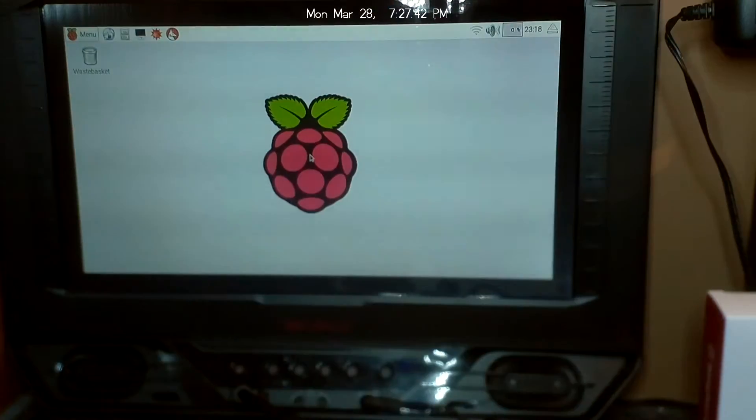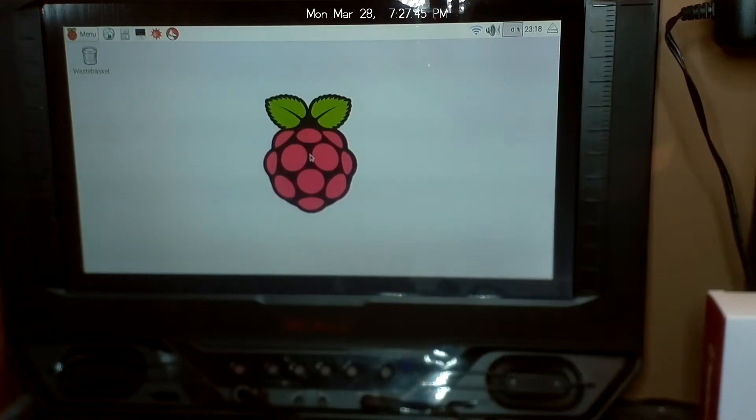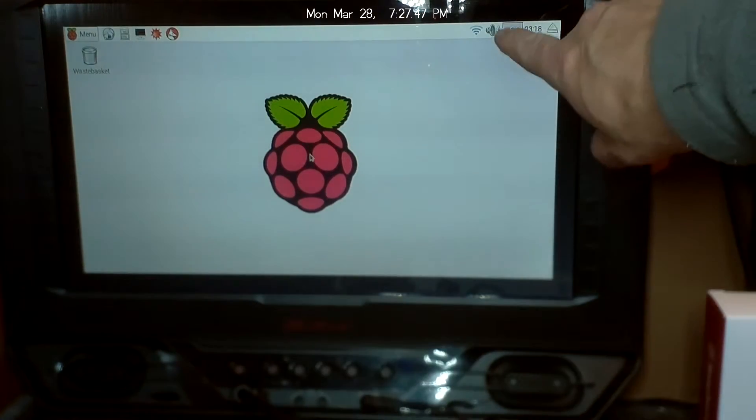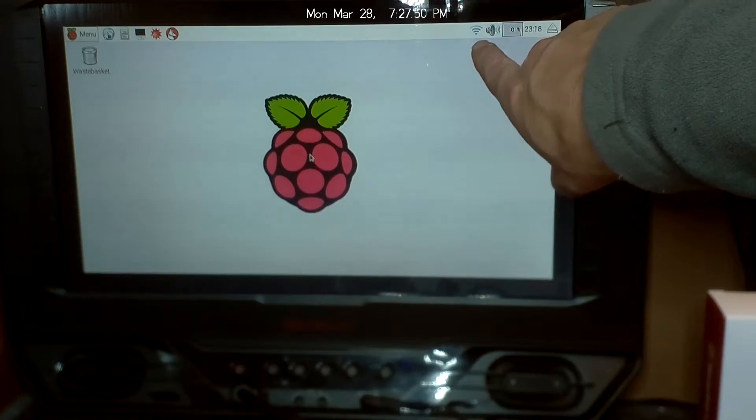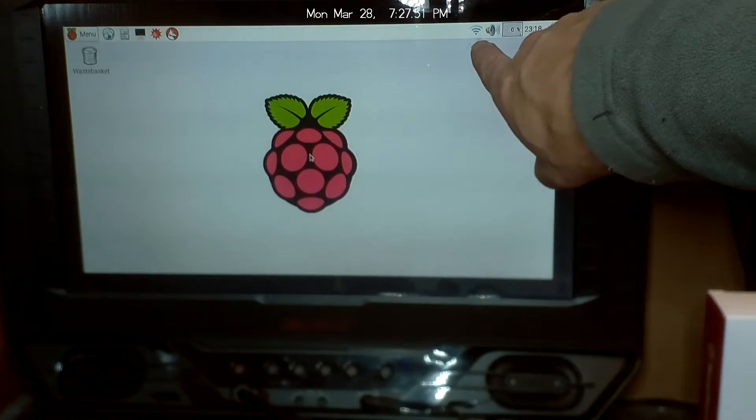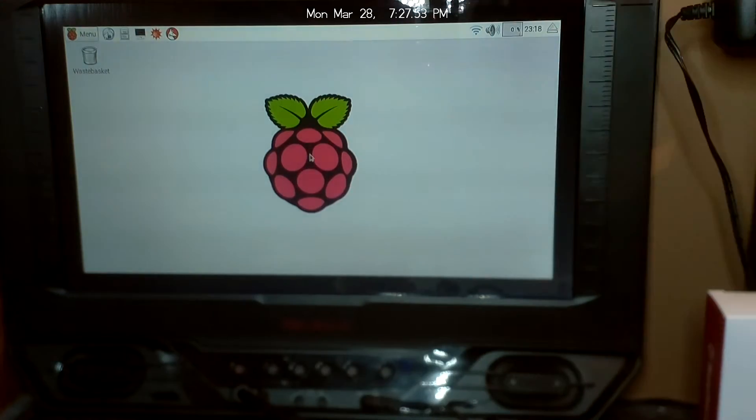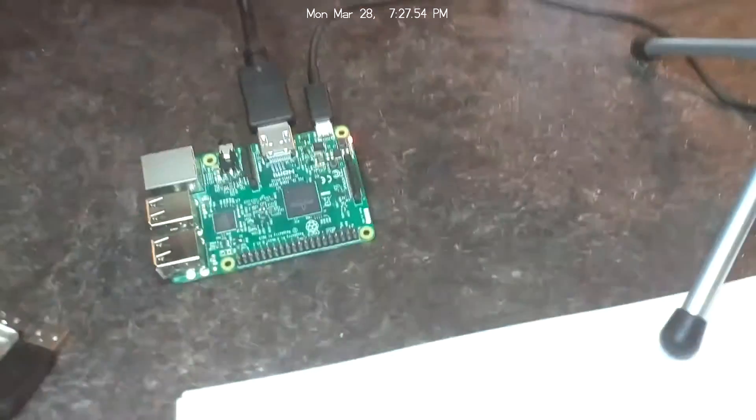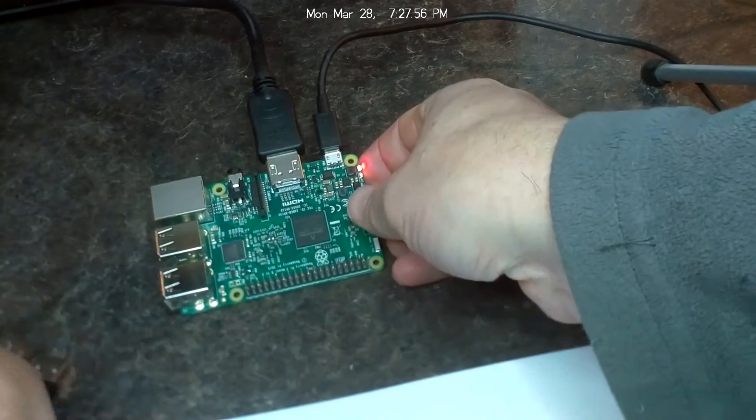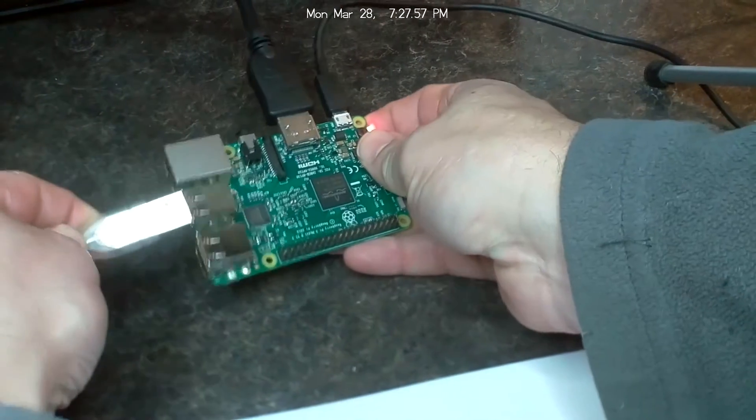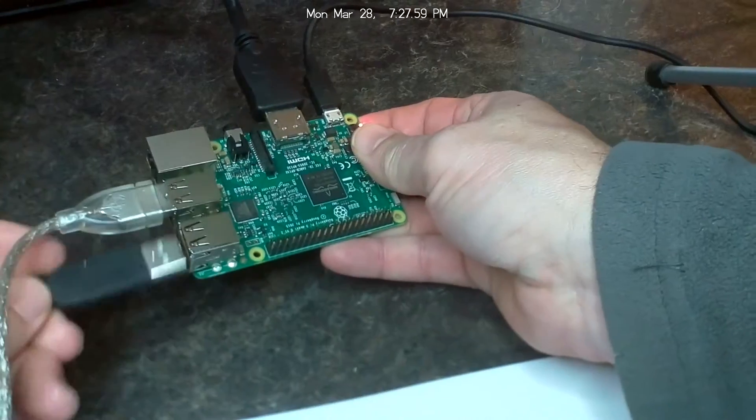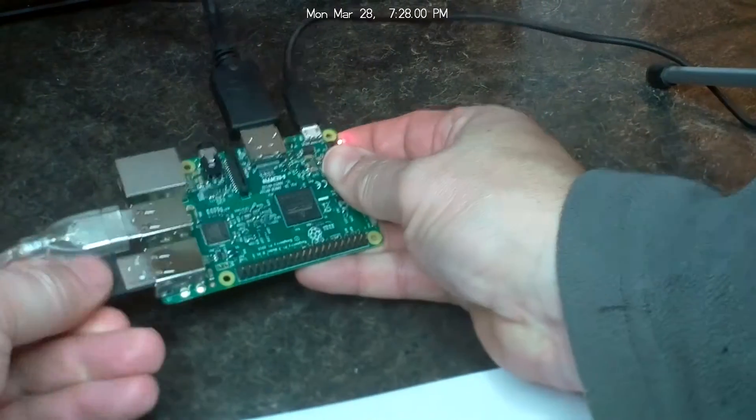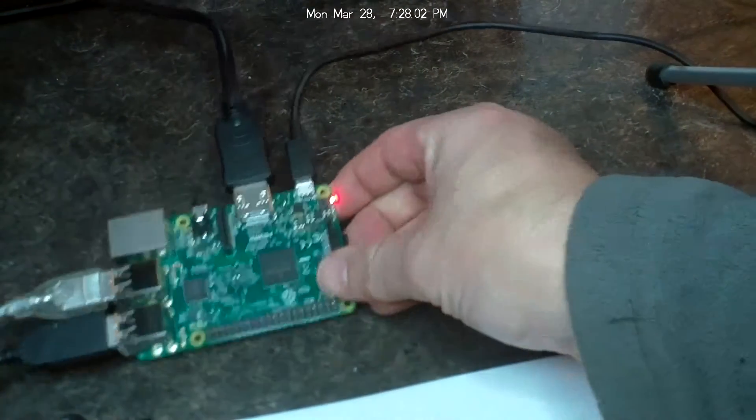Okay, now that we have that connected, we can actually see here my Wi-Fi is already connected because I've already booted this once and set up the Wi-Fi, but I'll walk you through that. So now we're going to need to connect a USB keyboard and mouse to the Pi so we can set it up. So there's my mouse and keyboard plugged in.